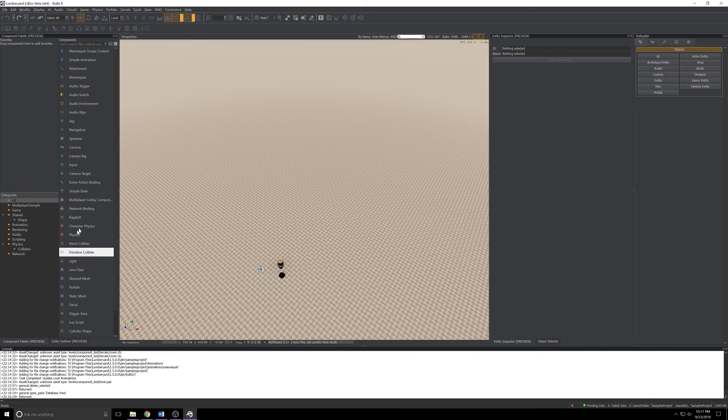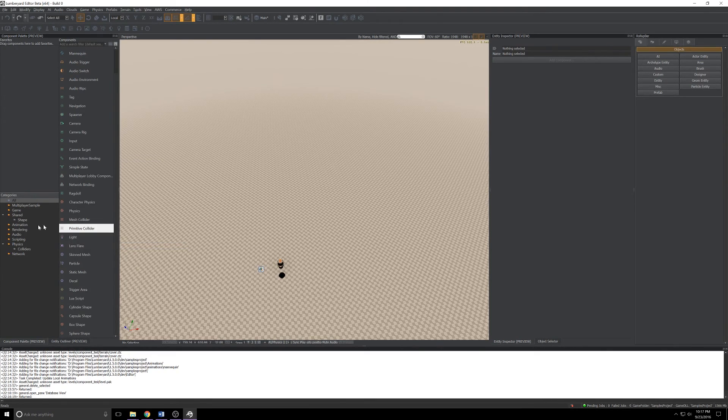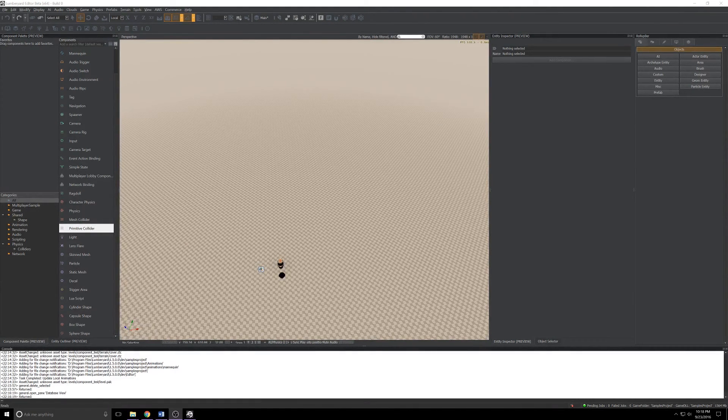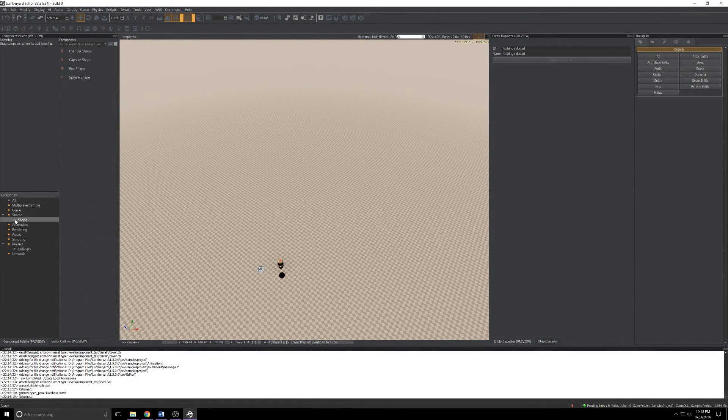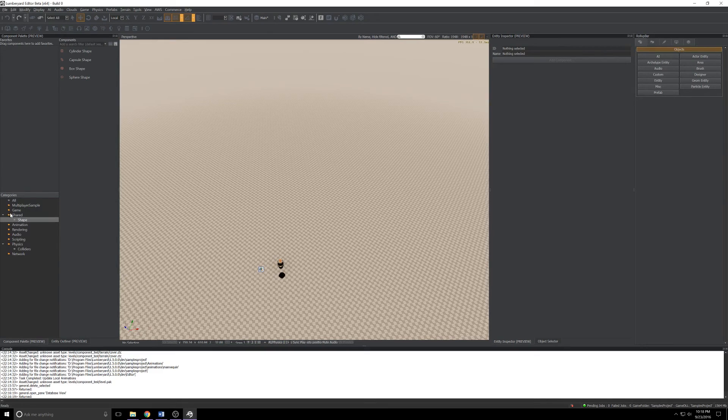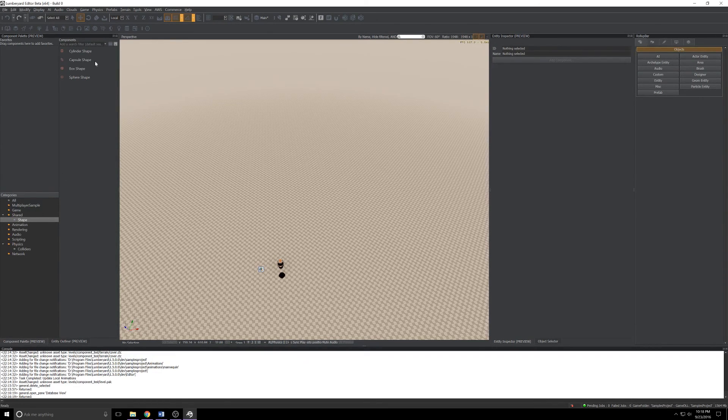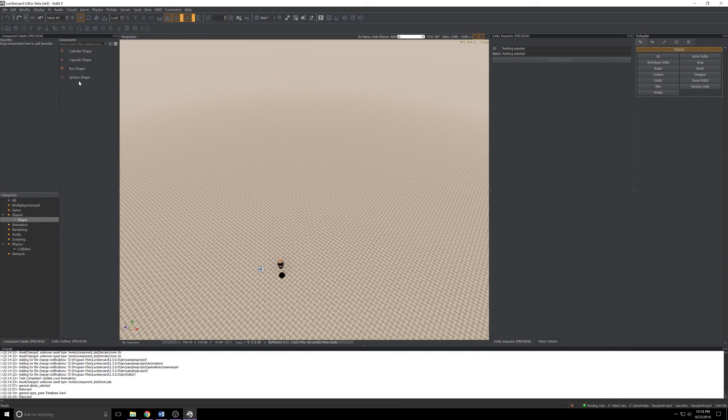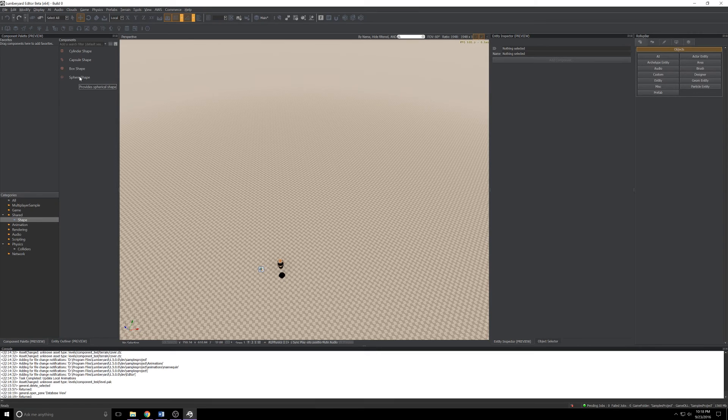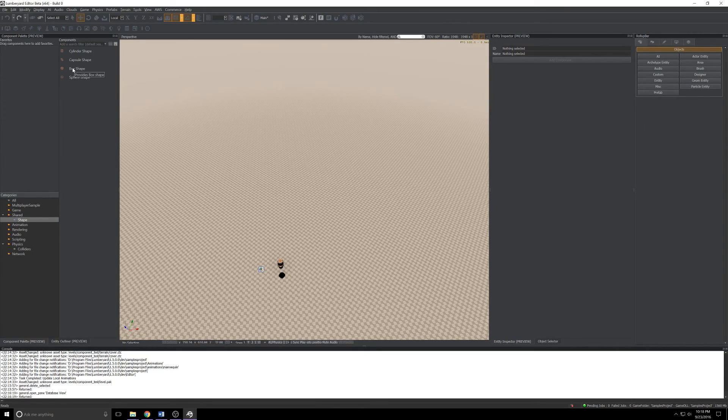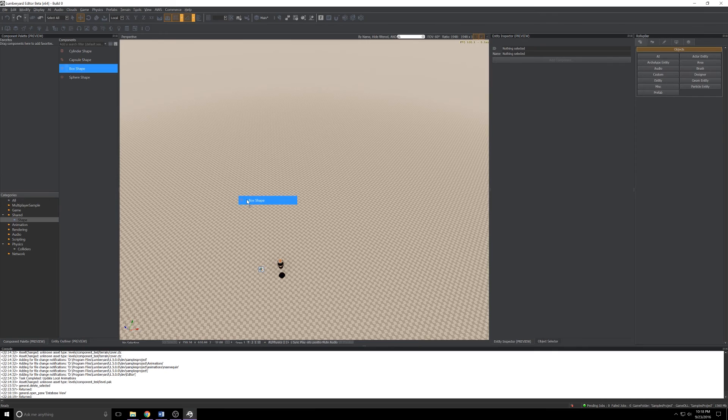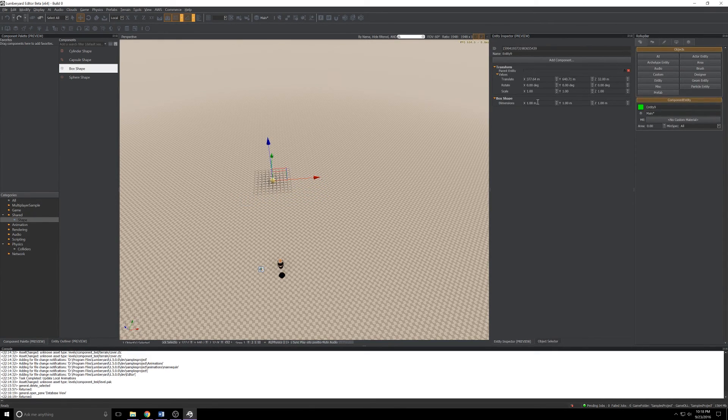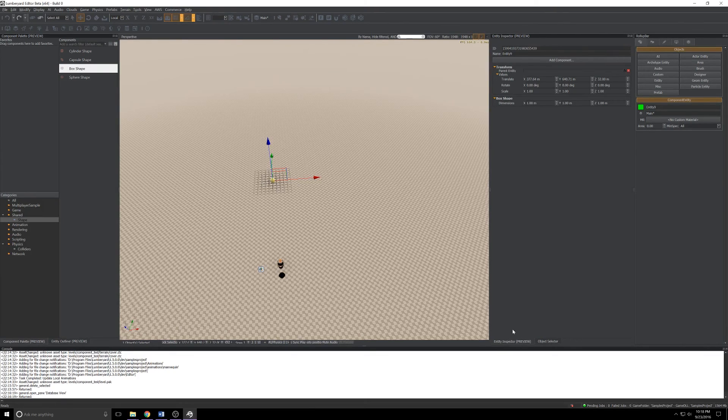If you open up the component palette, you'll see right off the bat it looks different than it did in 1.4. Something I'm excited about is just generic shapes. If you expand Shared, click Shape, you'll see we've got a cylinder shape, a capsule, a box, and a sphere. They're pretty primitive but if you're trying to block a level together instead of spending a lot of time on your static meshes, it could be a lifesaver.